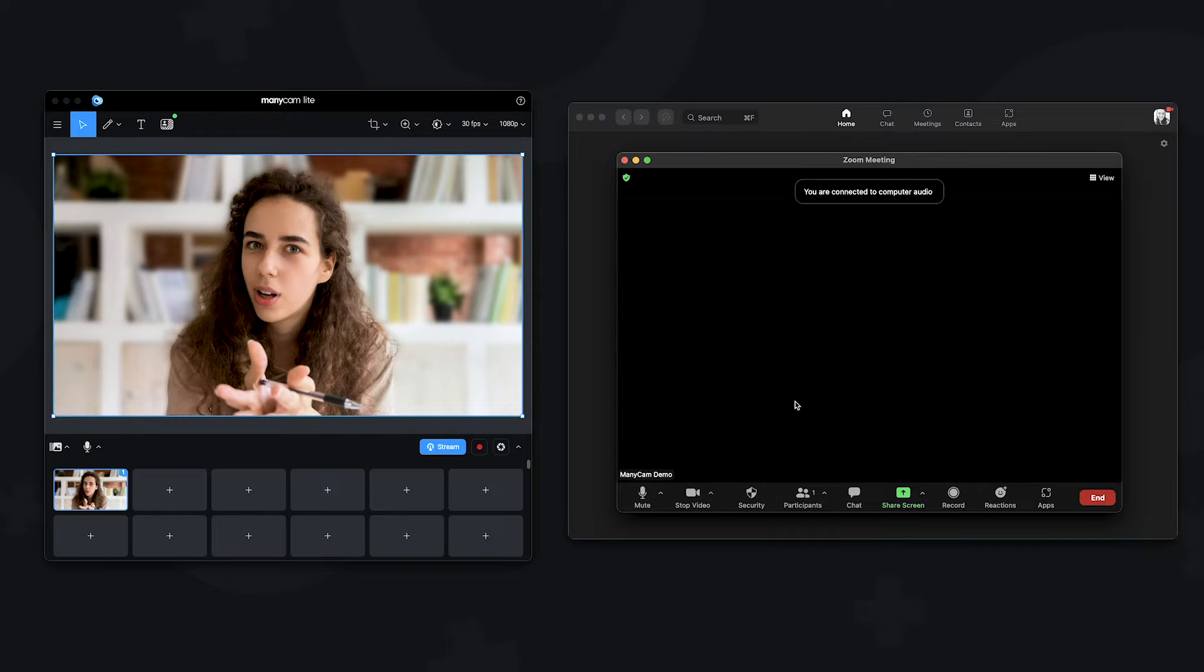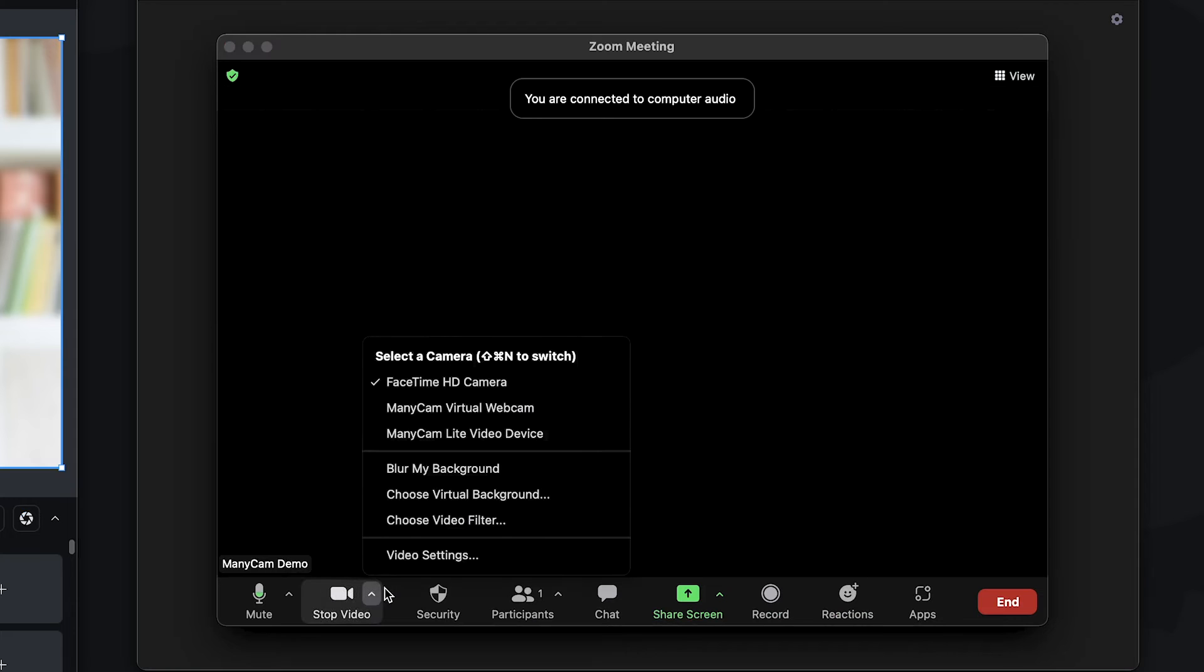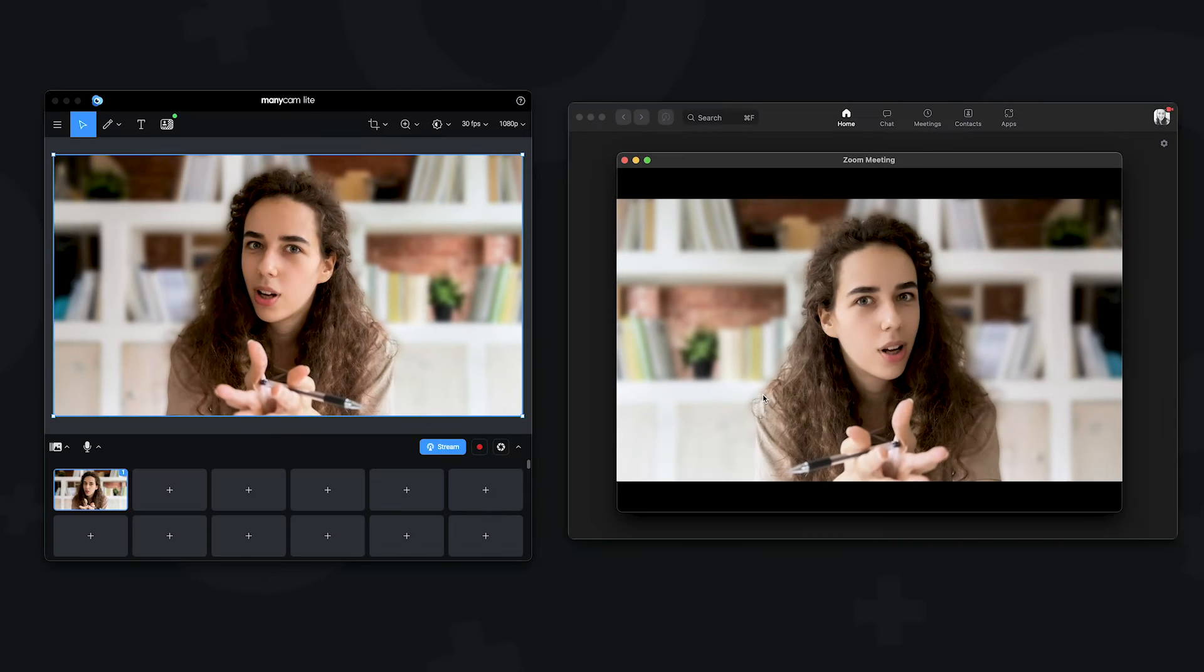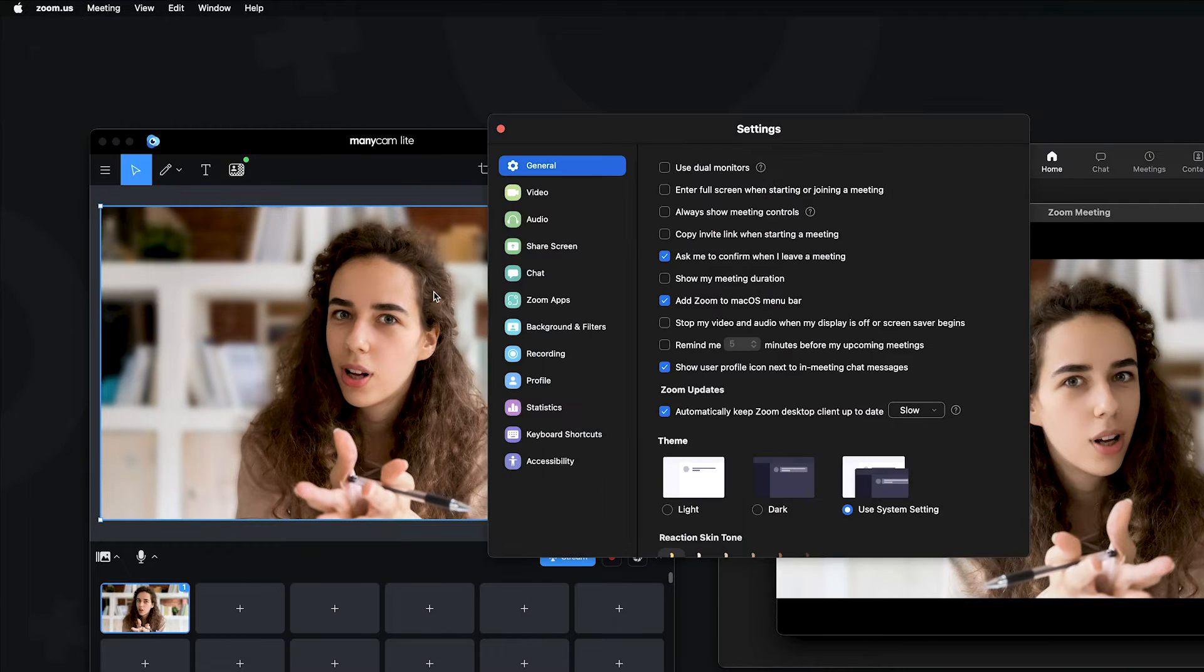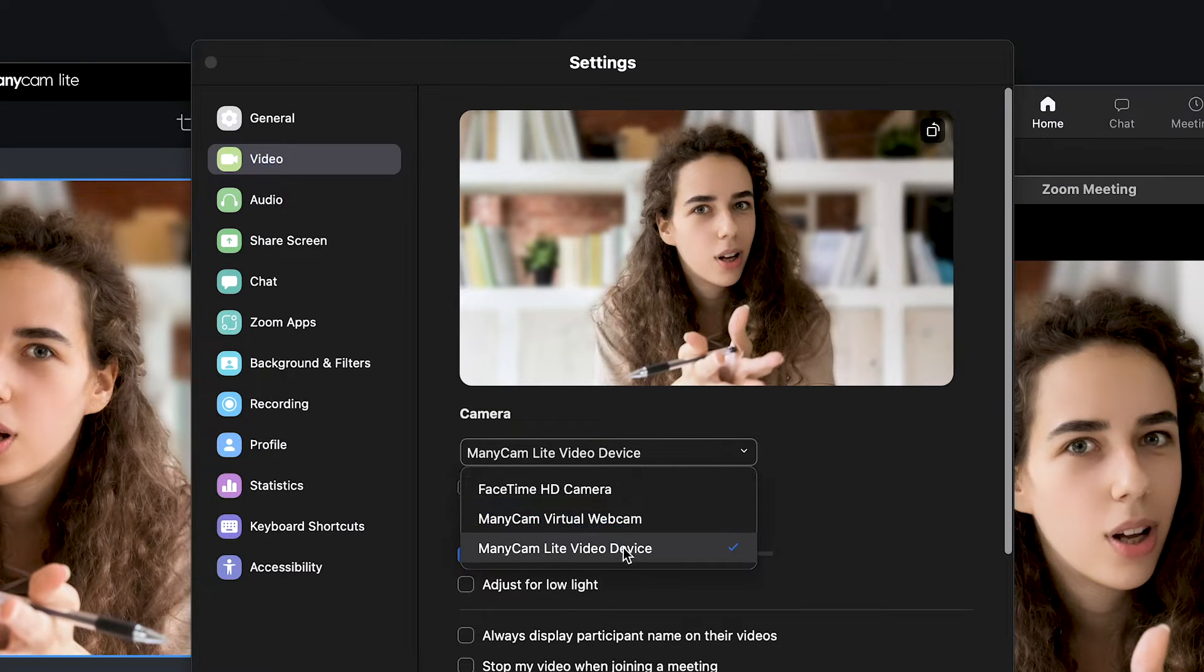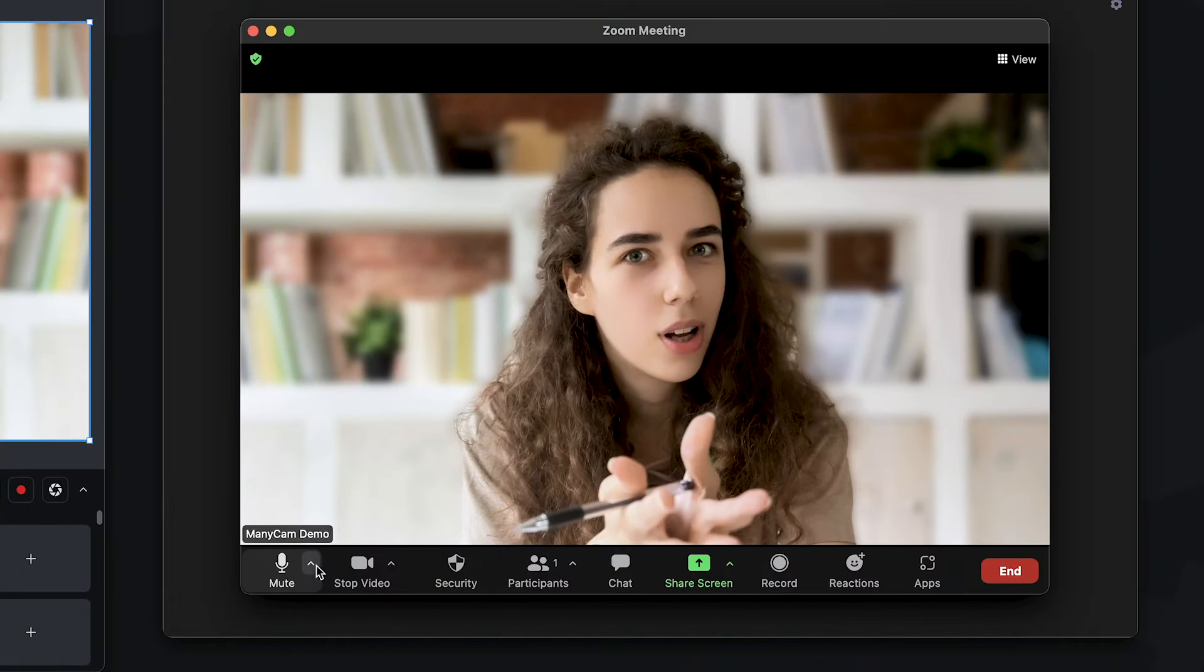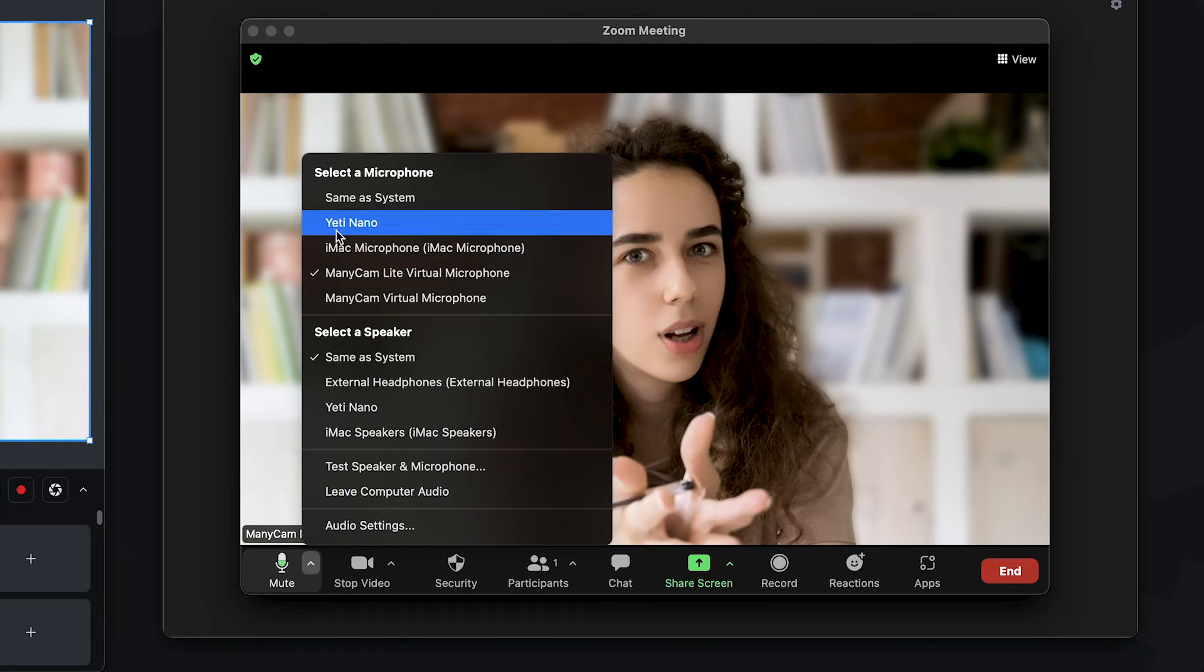On any app, when you join a meeting, you can click on the video icon and select ManyCam Lite as your video source. Or you can go to video settings and find the option there. You can also connect the audio if you plan on showing videos or other resources with sound.